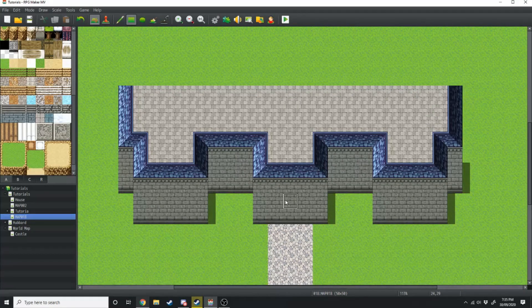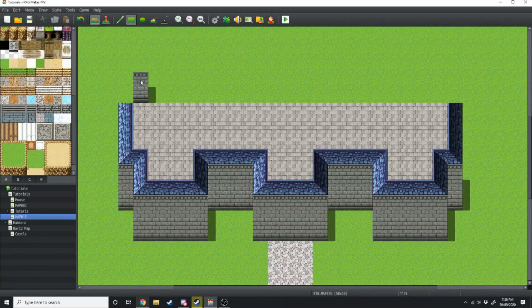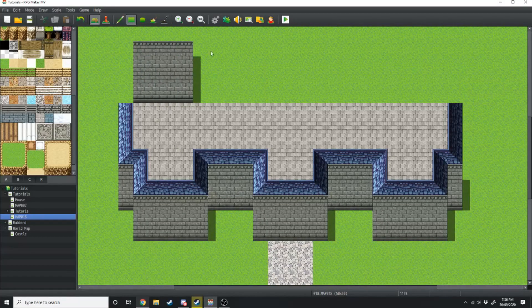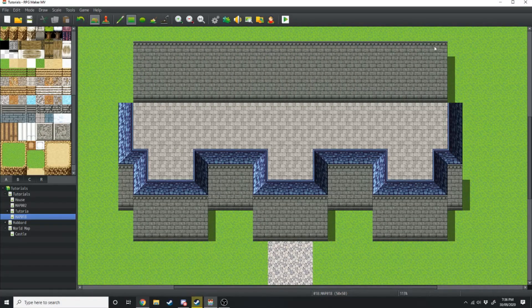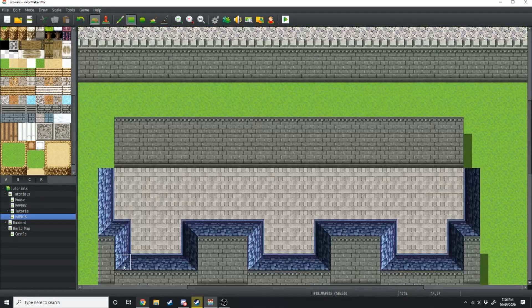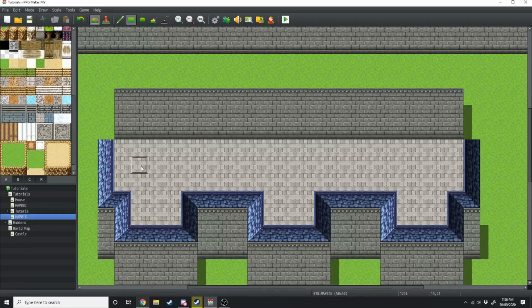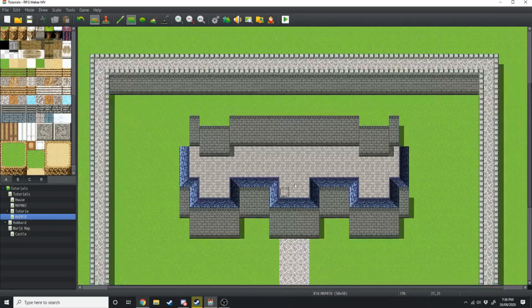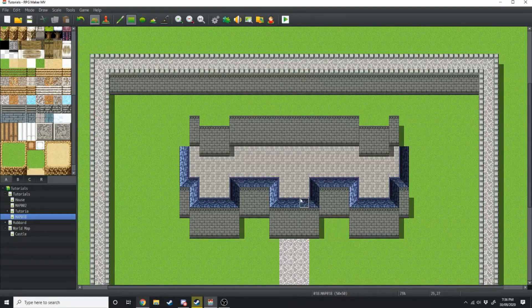From here we're going to take the castle wall again and run it up 4 and all the way across. Right where it indents we're going to indent as well and run some roofing around the whole top of that level.